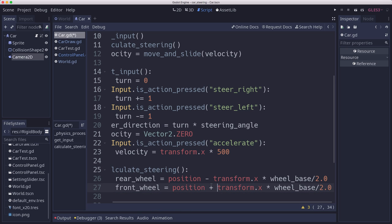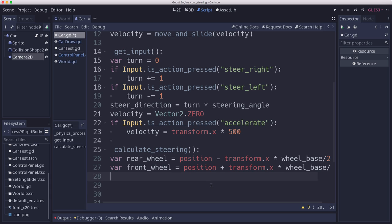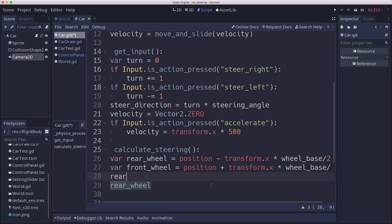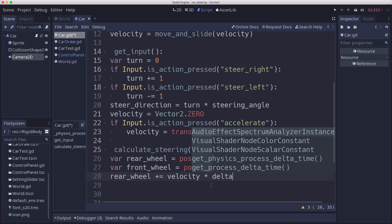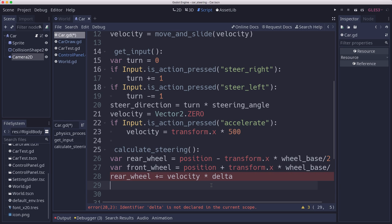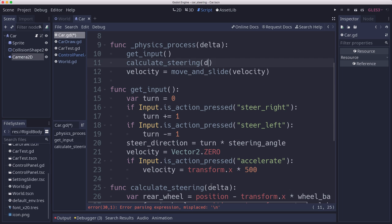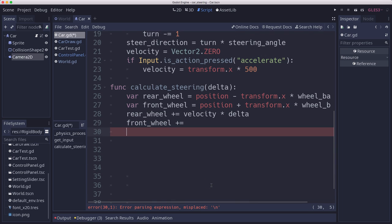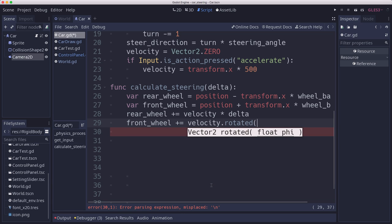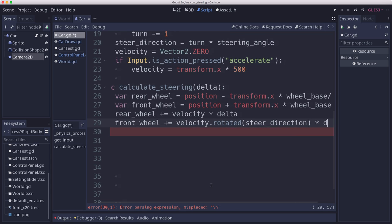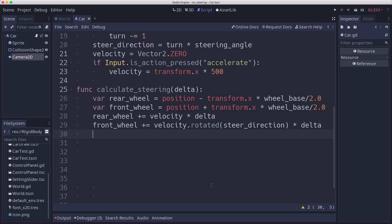So right now, that's where the wheels are located. And then they're going to move by moving forward at the velocity. So rear wheel, we add our velocity times delta. That's how far the rear wheel moved forward this frame. And then the front wheel, we need to pass in delta to this. So when we call calculate steering, we need to pass in delta so that we can calculate the frame movement. Now the front wheel goes forward by the velocity, but it needs to be rotated by the steer direction times delta.